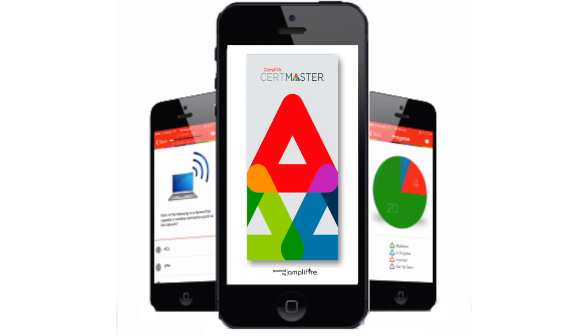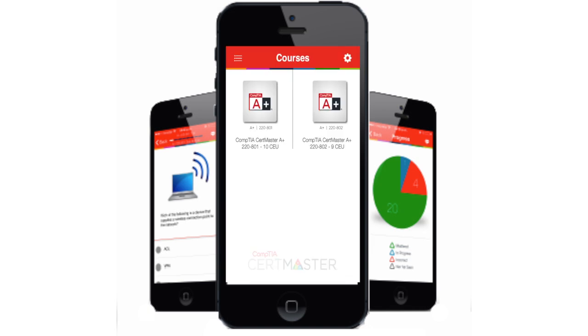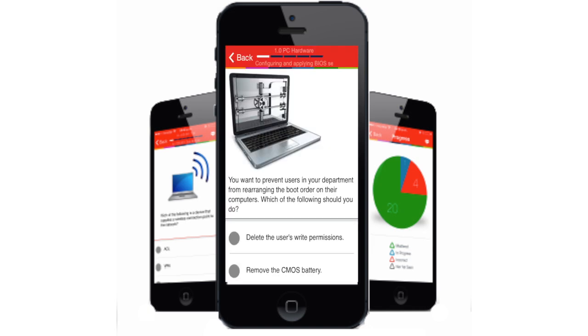In addition, CertMaster is available on mobile devices. Your learning progress will be seamless as you switch between devices.